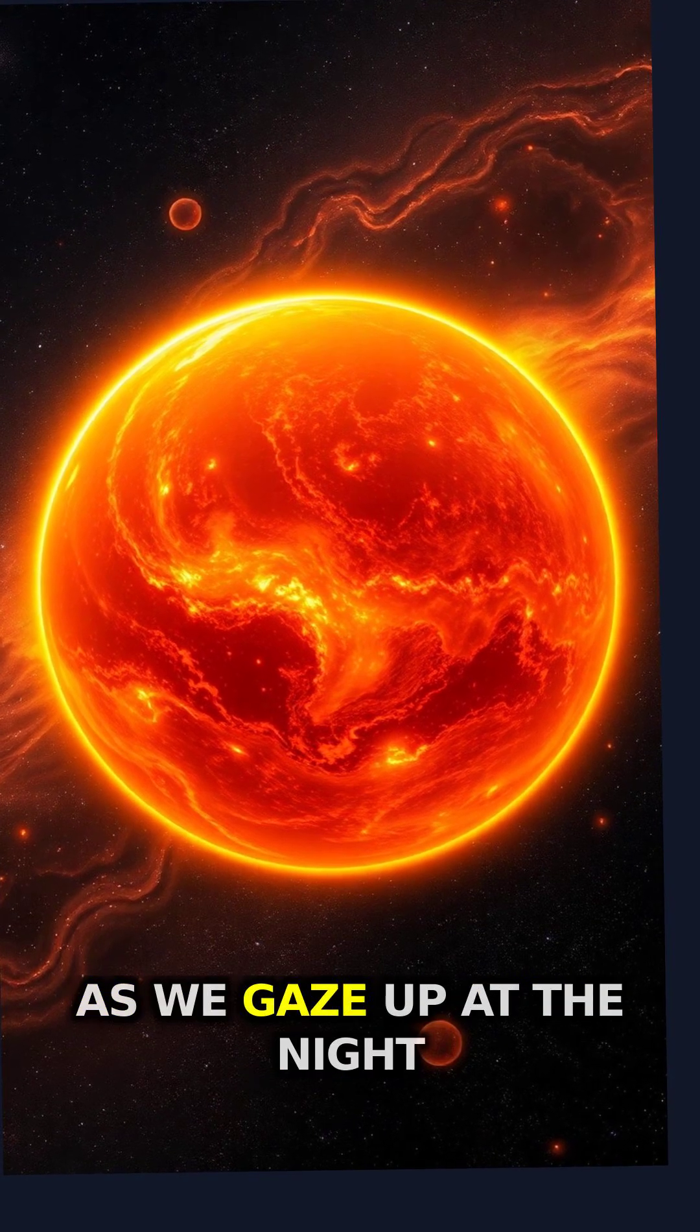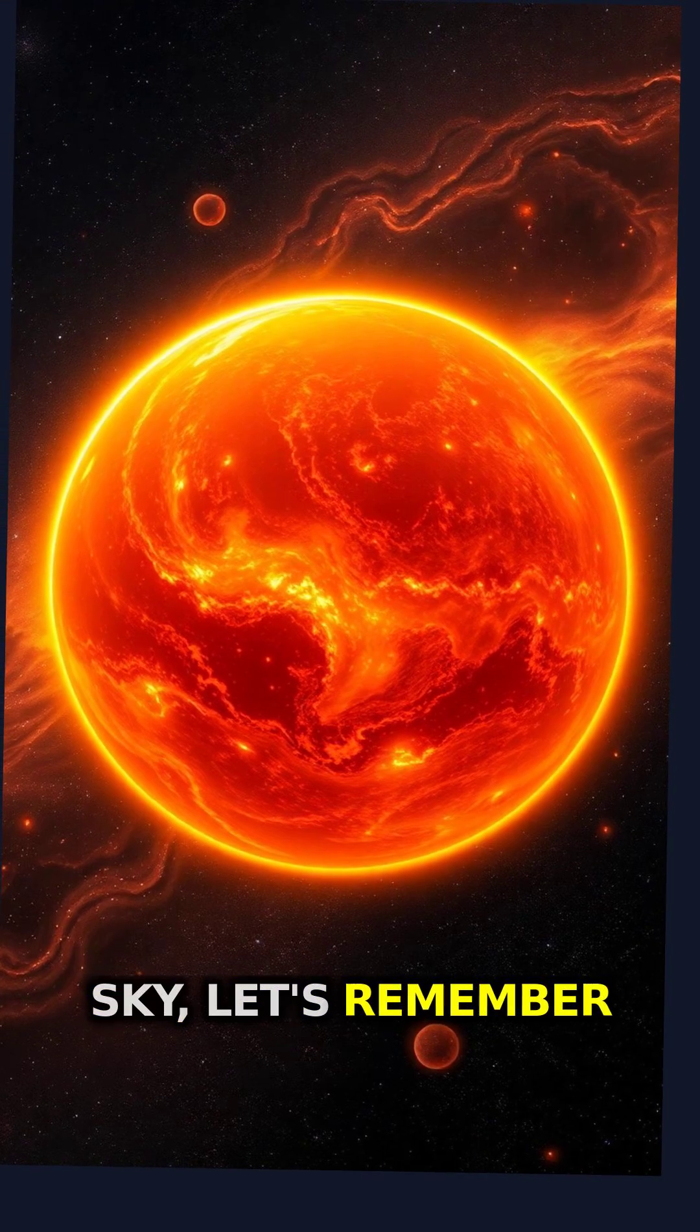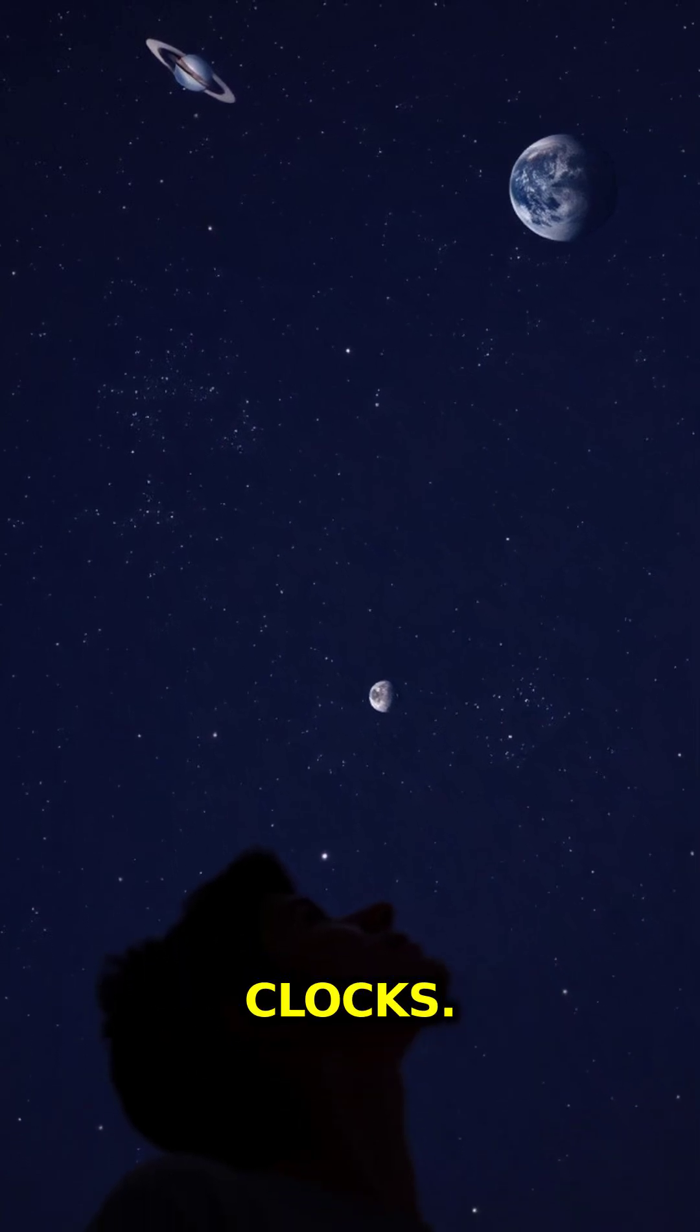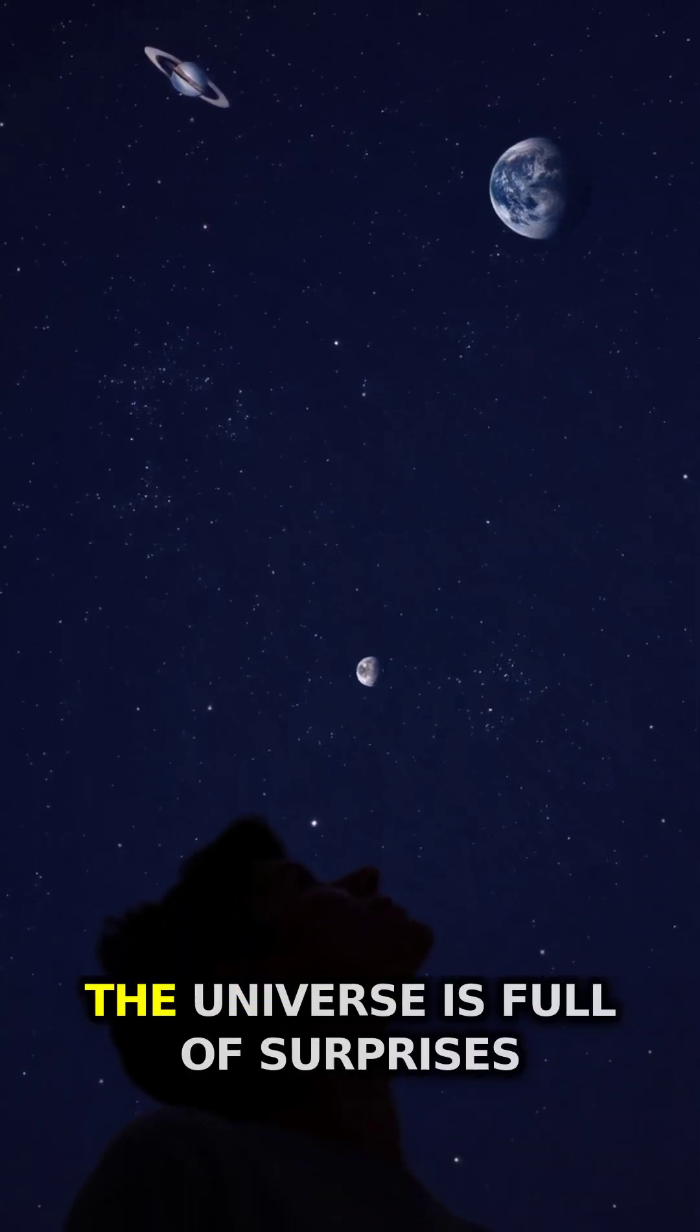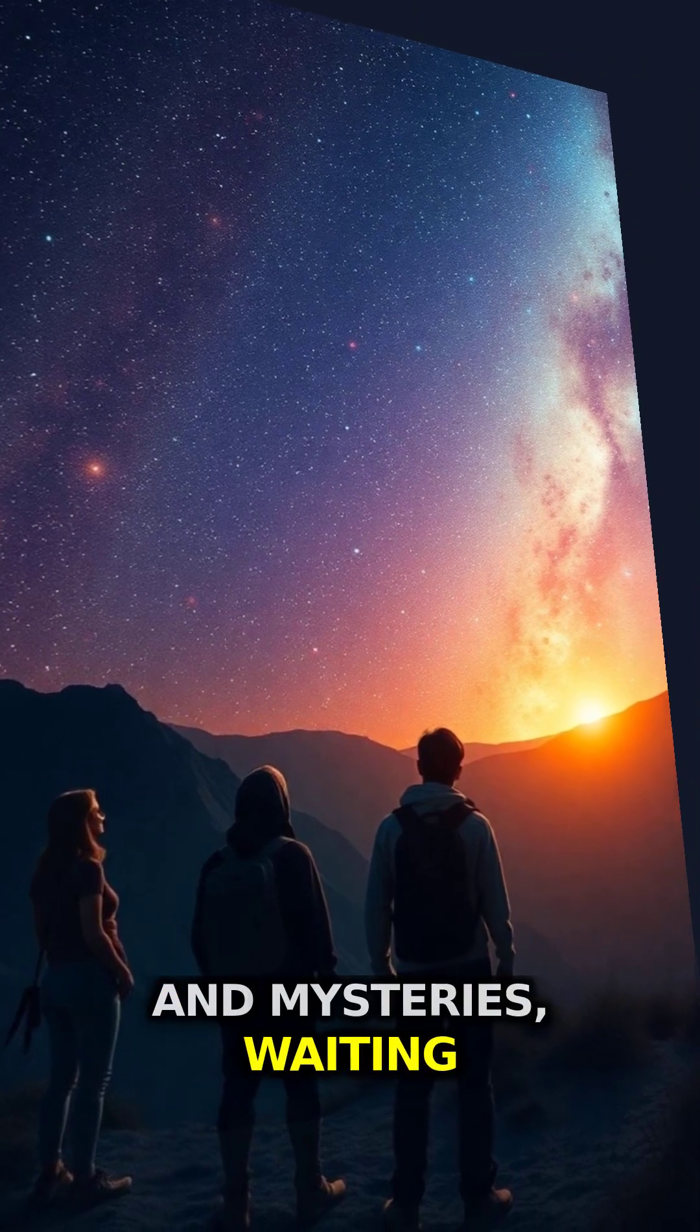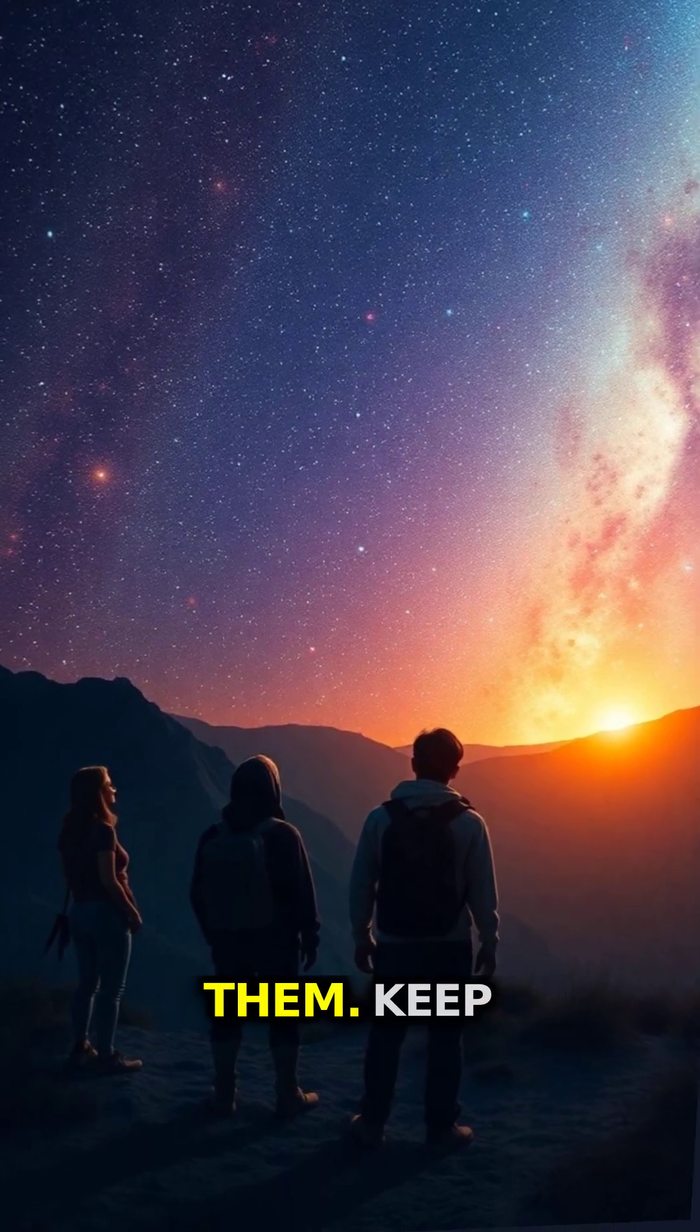As we gaze up at the night sky, let's remember that in our cosmic neighborhood, not everything ticks like our clocks. Venus reminds us that the universe is full of surprises and mysteries, waiting for curious minds to unravel them.